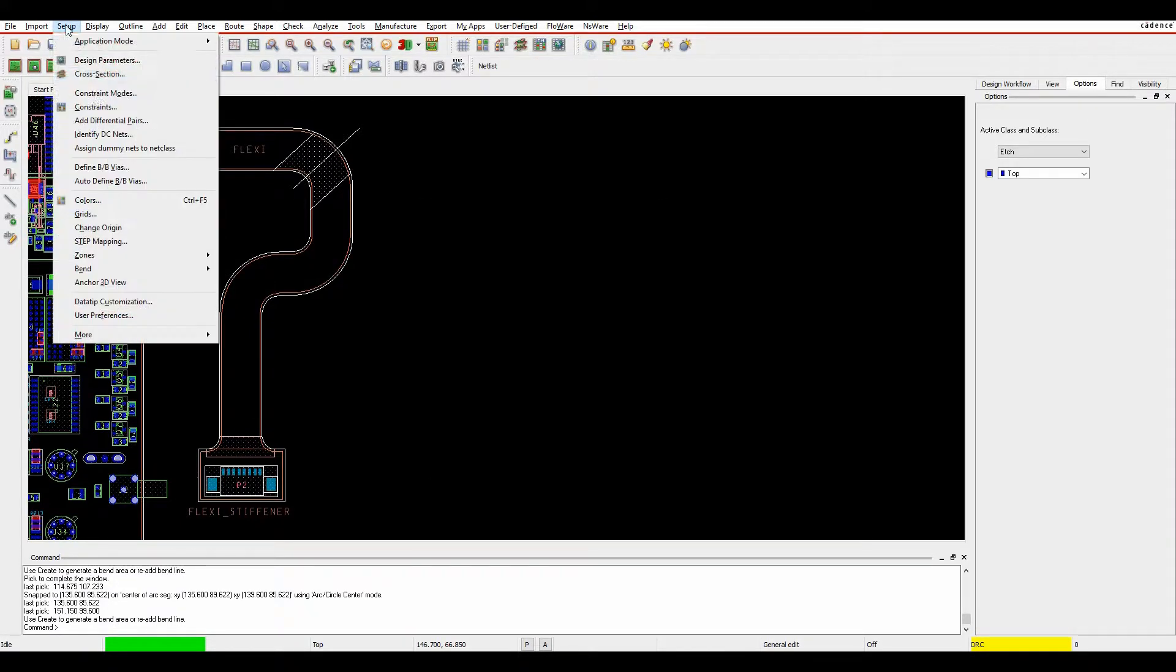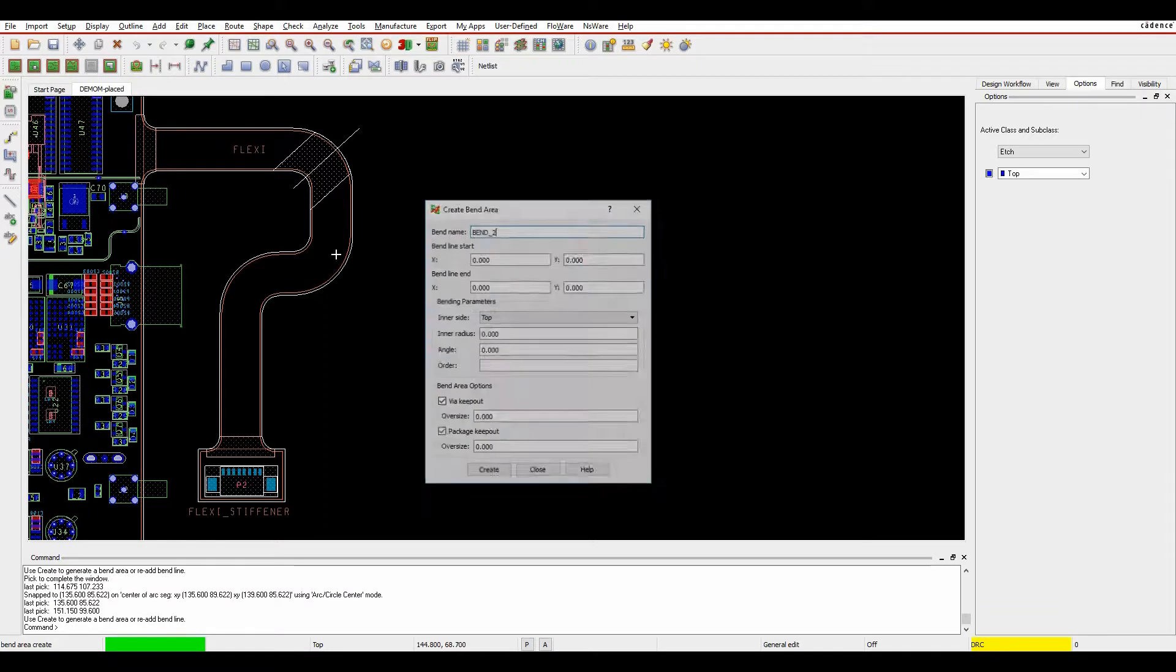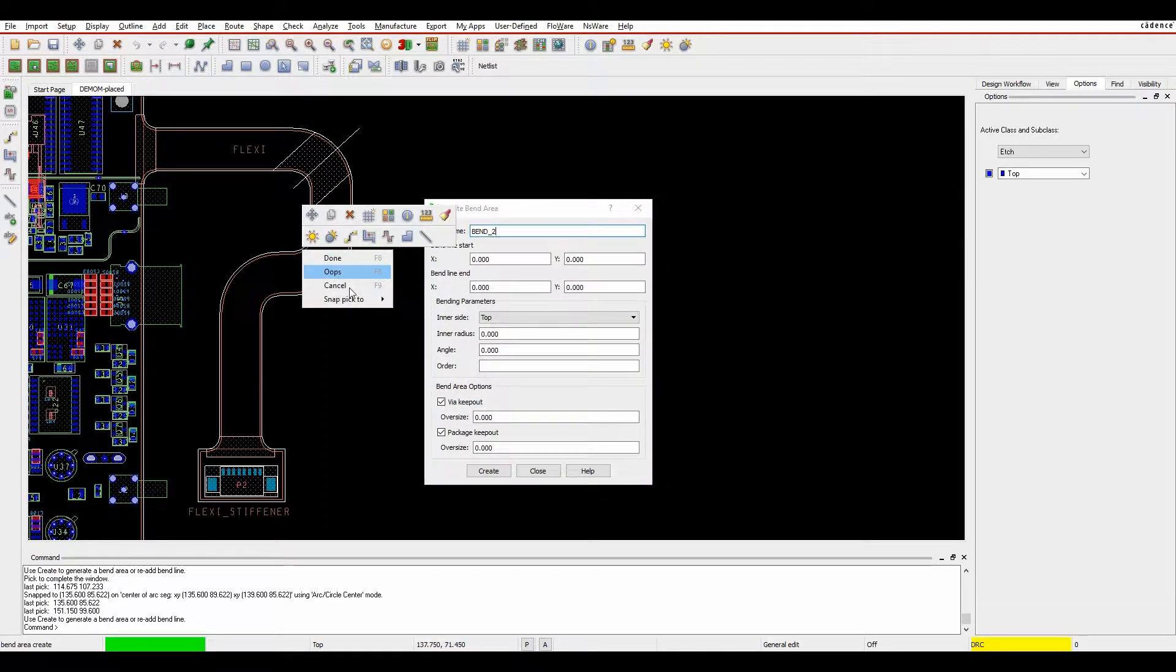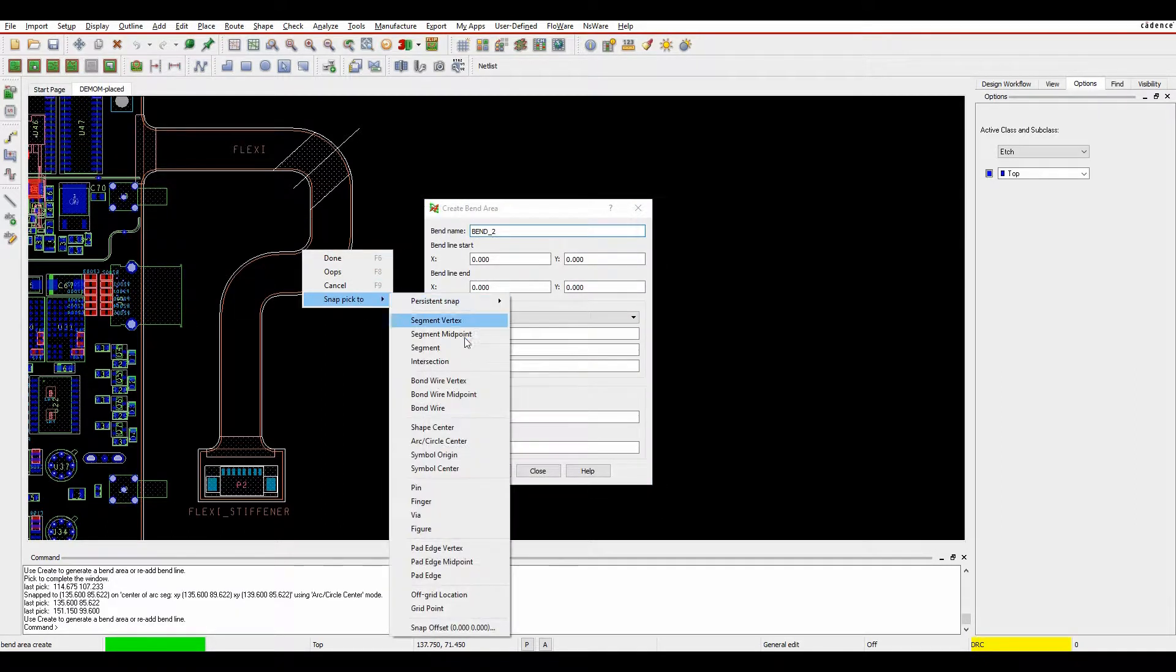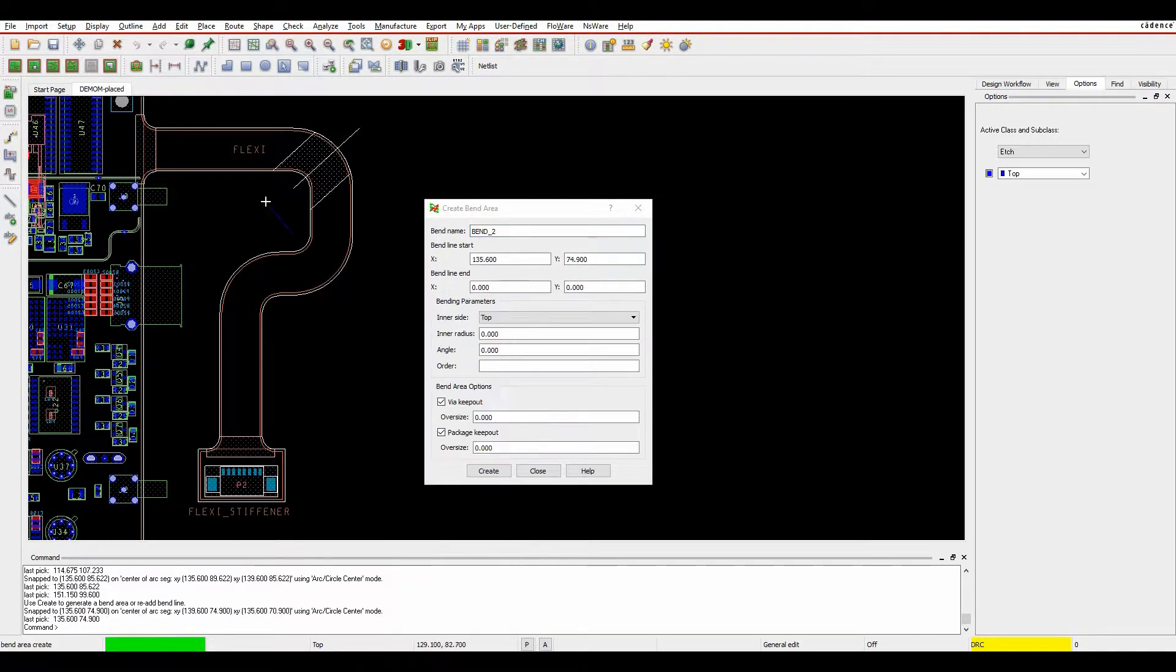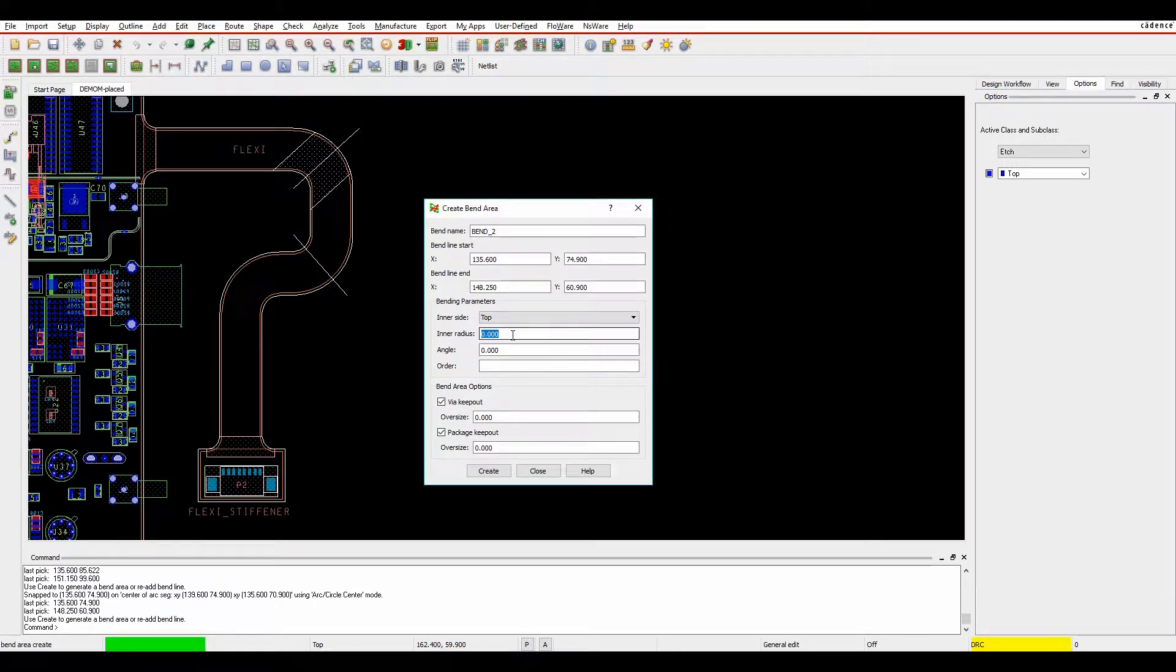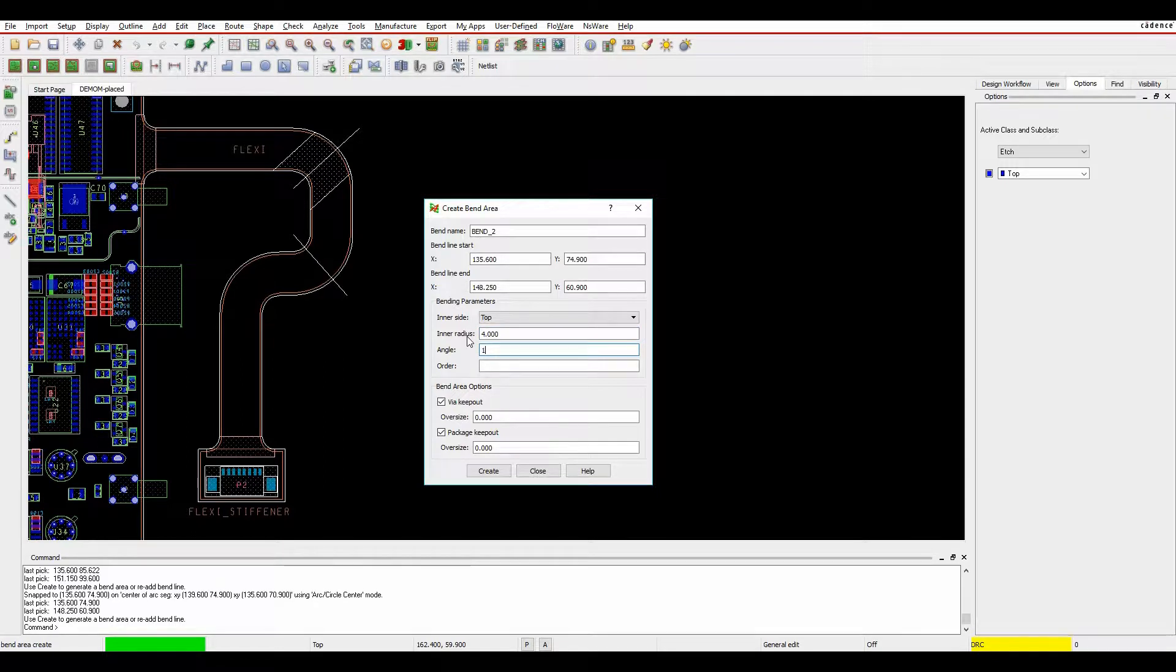So we'll repeat that process. So setup, bend, create, bend two. I'm going to do right mouse button, snap pick to arc center. We'll bring the bend to this kind of location. This time I want it to be the top side. Radius of four again. Angle of 180. We'll click on create.